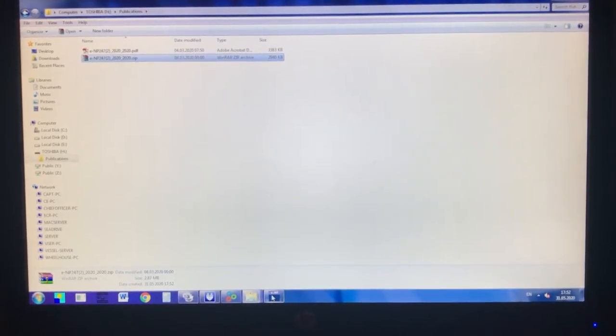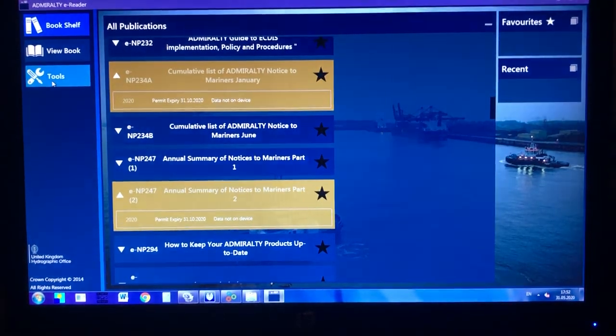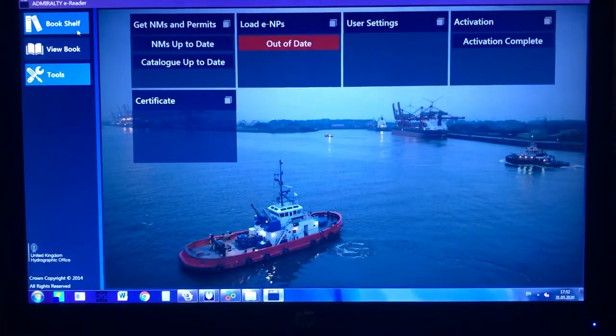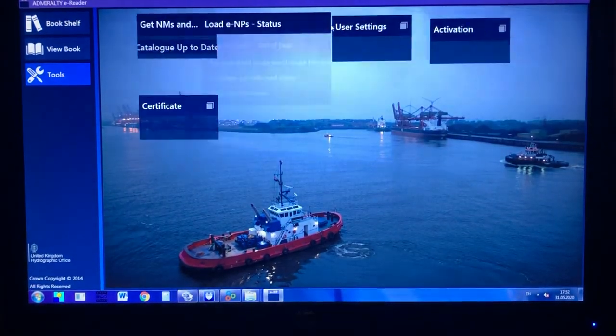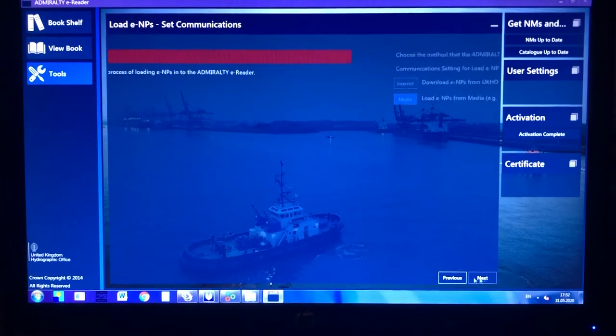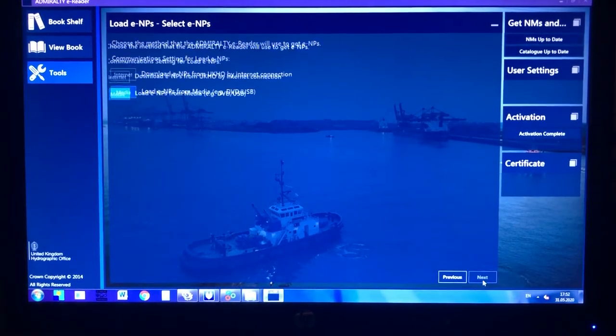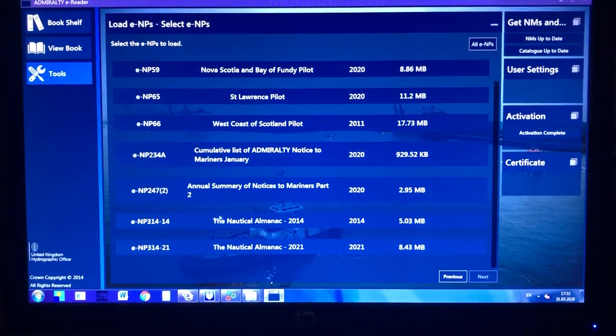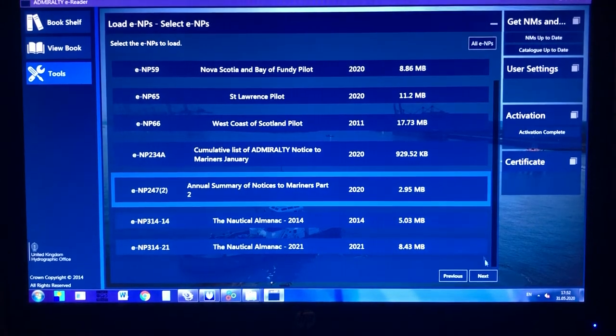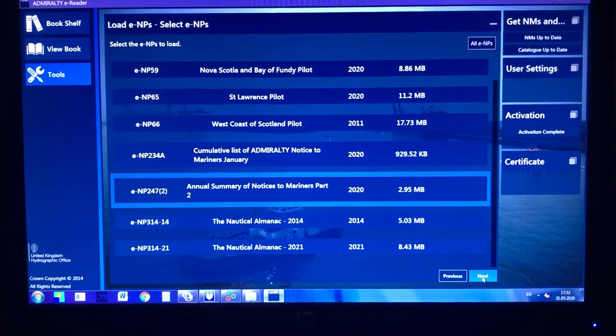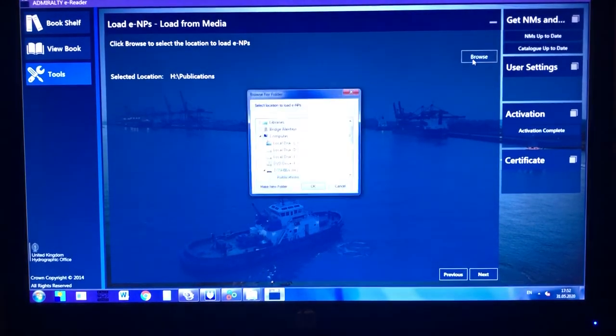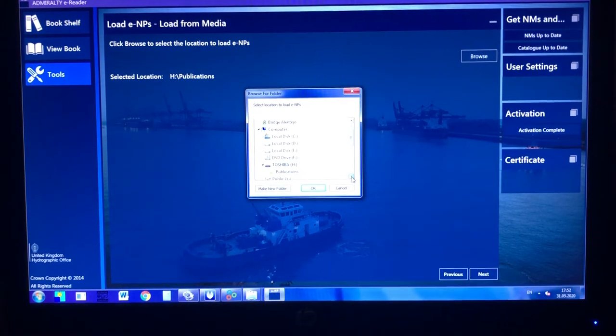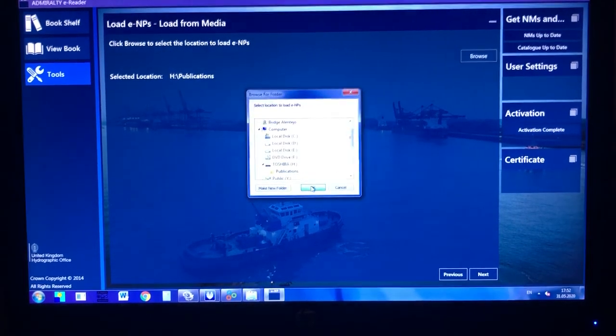Launch E&P, go to tools, load E&Ps, next, media, next, select this one part 2, next, browse and give the parent folder Publications.